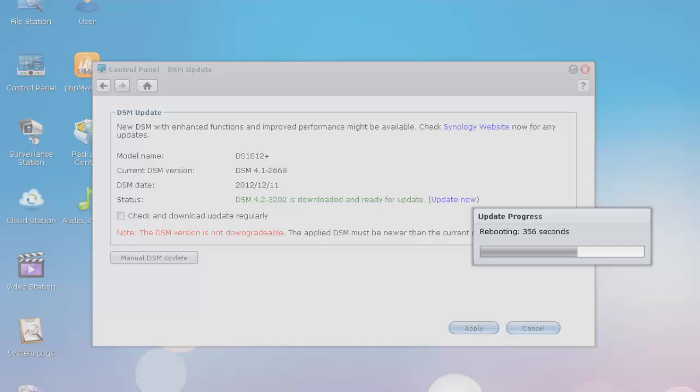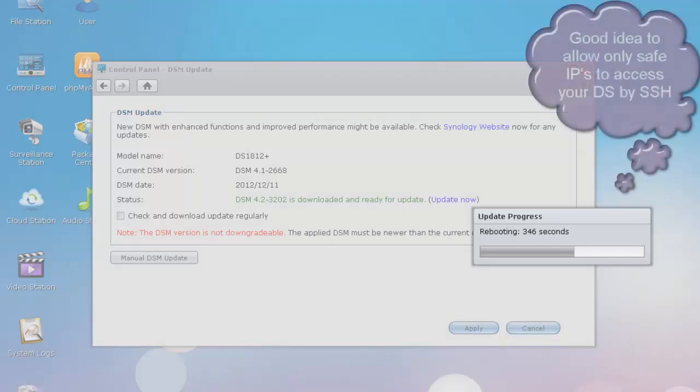So they recommend to protect your disk station, configuring firewall settings to allow only IP addresses to access your disk station via SSH.